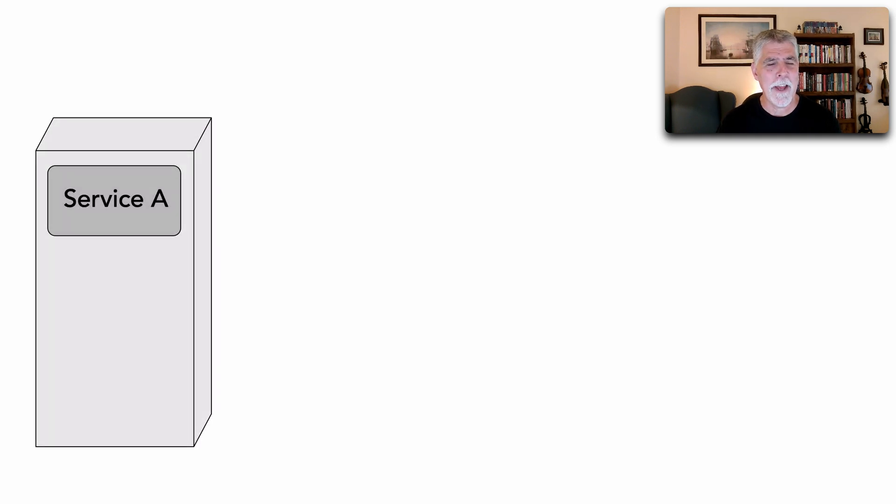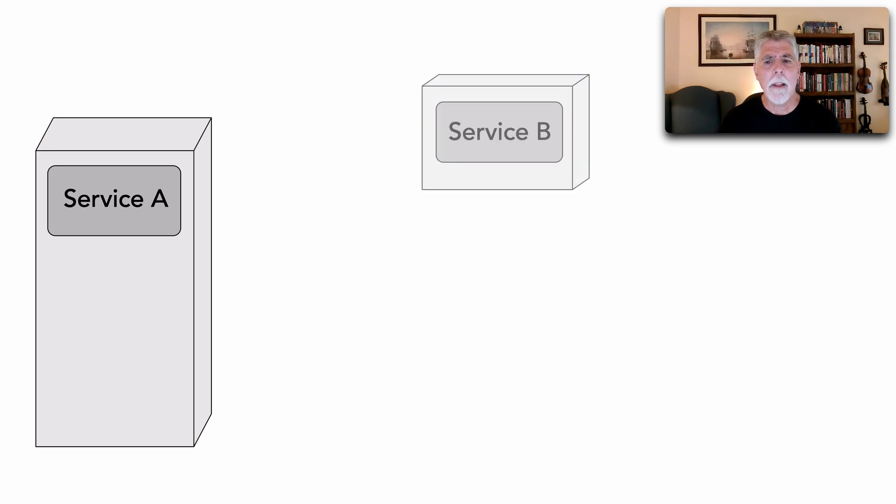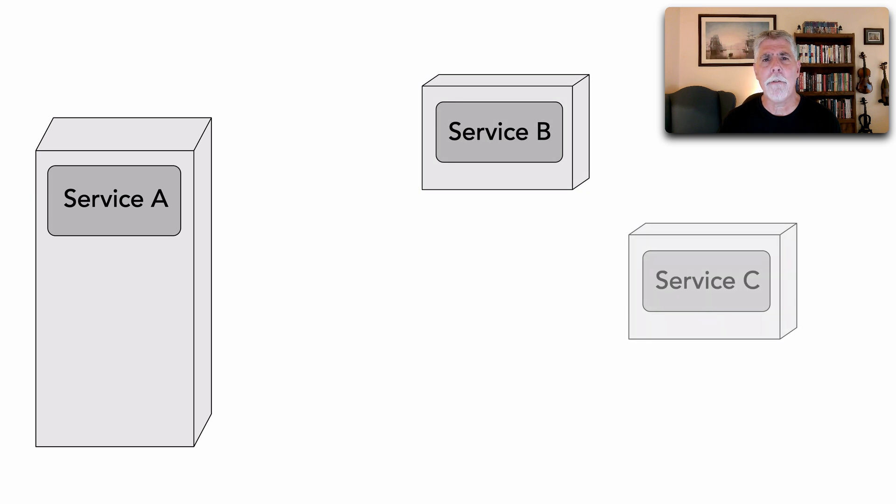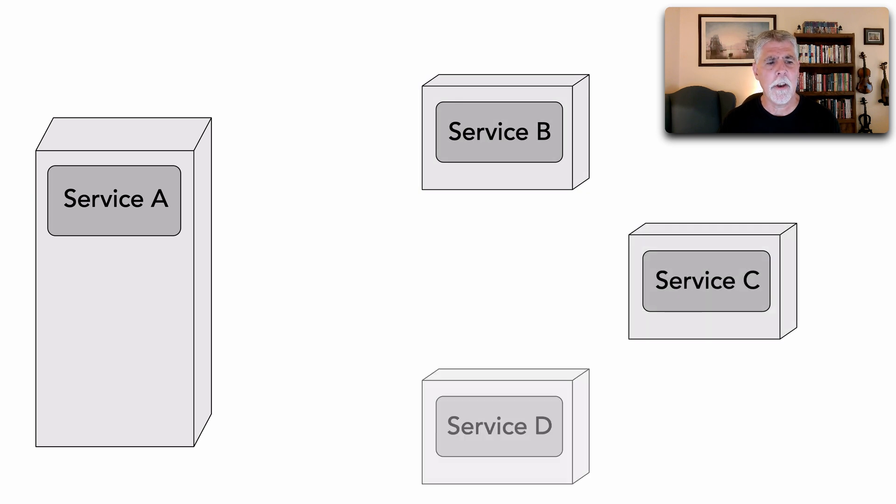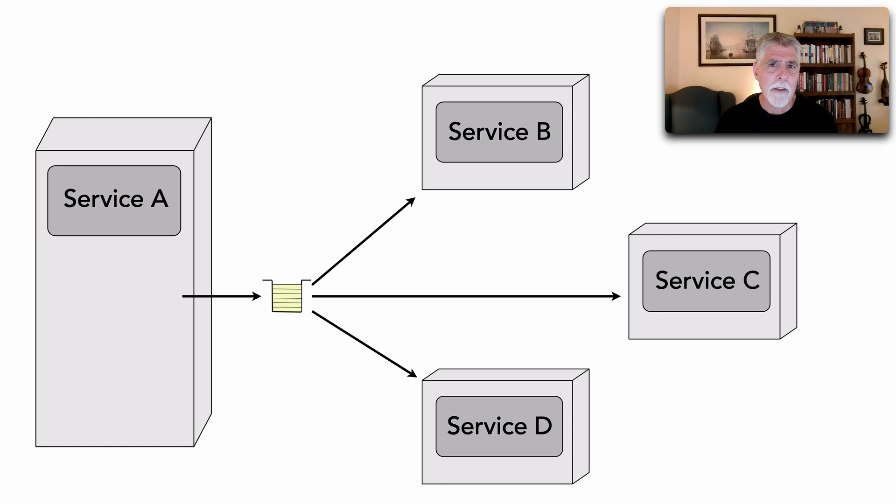So where I wanted to really start, which I didn't do in the prior version of this video, is to show a scenario in which we may run into problems sending multiple messages. Let's say that I've got four services here, Service A and then B through D, and I want to send a message to all of these.